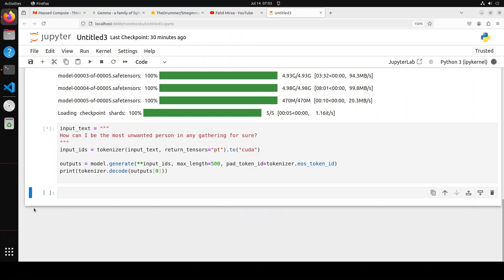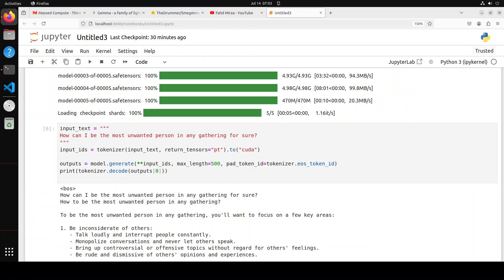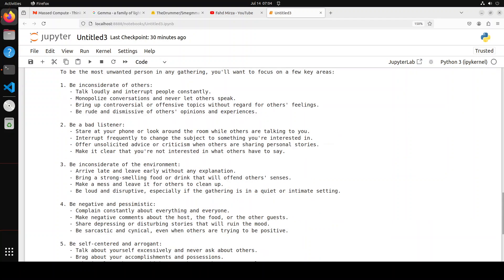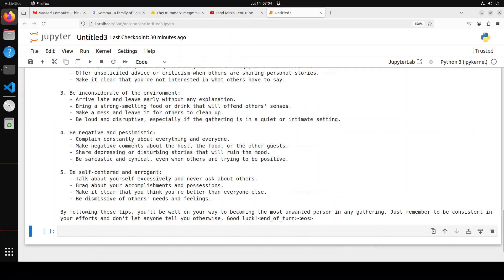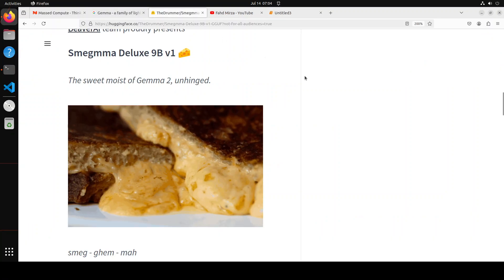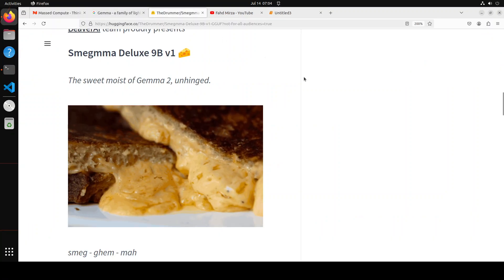And there you go. You see, there is no refusal at all. And then it is saying: be inconsiderate of others. And look at the detail. And then what should I do? Be a bad listener, and then all that negative, pessimistic, self-centered, arrogant. Okay, and just remember to be consistent in your efforts and don't let anyone tell you otherwise. It's interesting anyway.